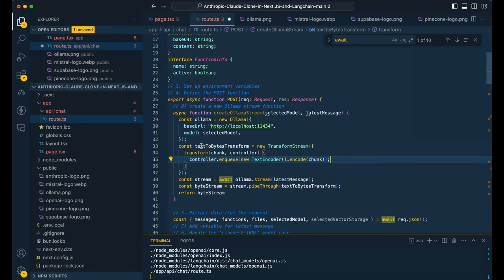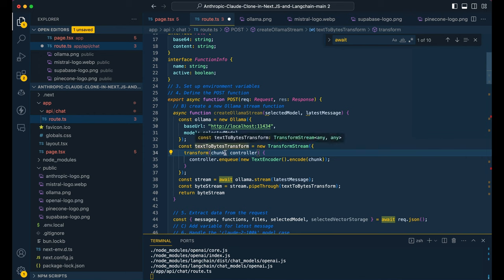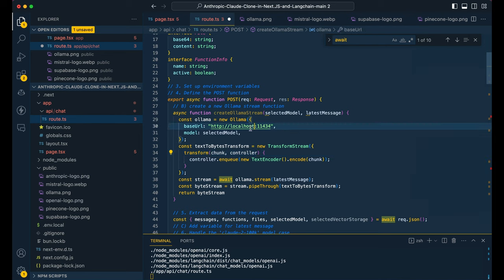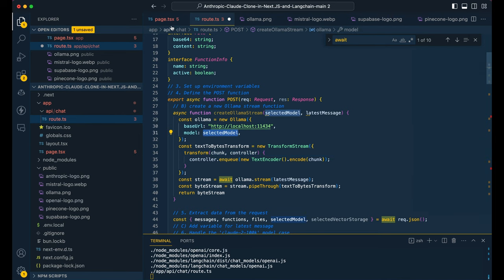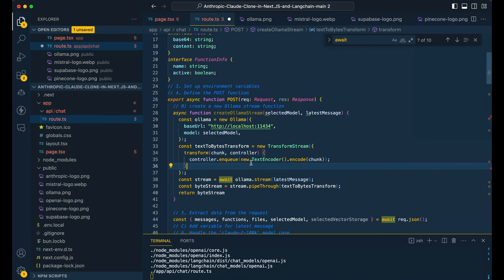And what we're going to do is we're just going to declare a function. And what we're going to be doing here is, we're going to be declaring our ollama instance here, where we're pointing it to. So by default, this is the port that it's listening on. And then the selected model is what gets passed in from the array here. So whether it's mistral or llama two.